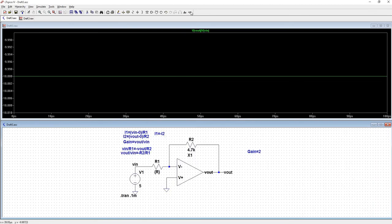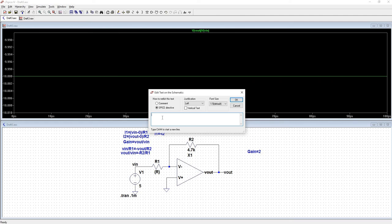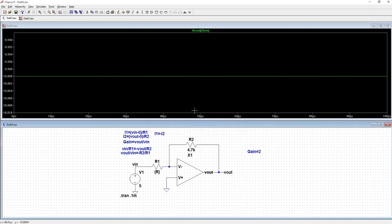Now what I need to do is put down a spice directive. But we're going to do a .step param. Our param is R. And let's step it from 1k to 10k and see where we get a gain of 2. Oh, but we'll do it in 1k increments. We'll do it in 1.2k increments. We'll do it in 1.1k increments. Alright, and we'll run it.